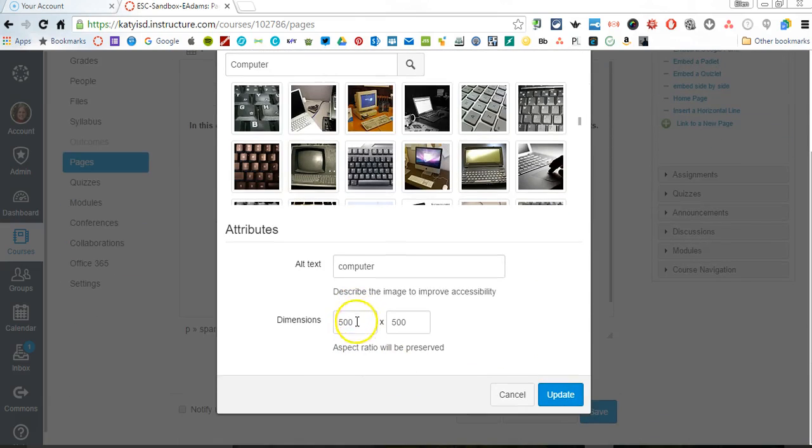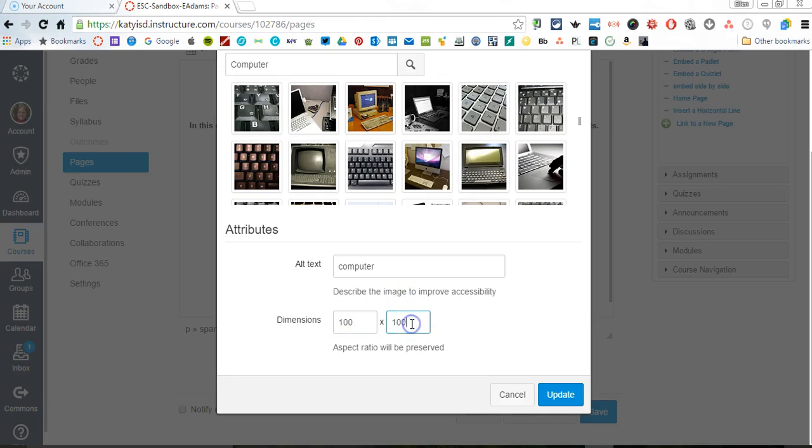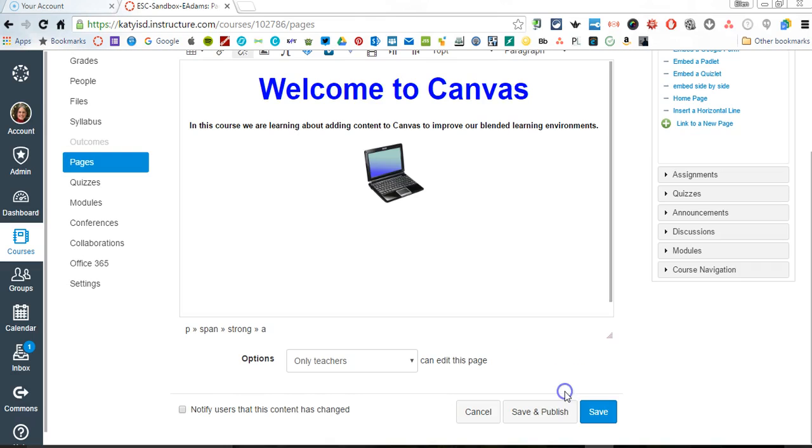I could change the size if I need to. Maybe I don't want that to be 500 by 500 pictures. I can get 100 and click Upload, and now you can see that that computer picture is in here.